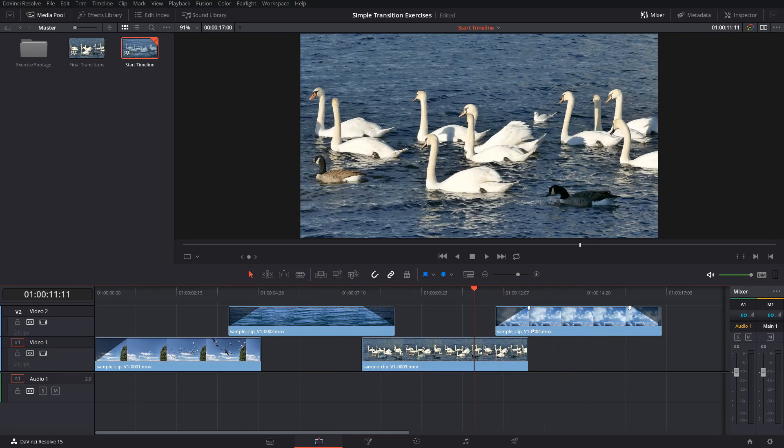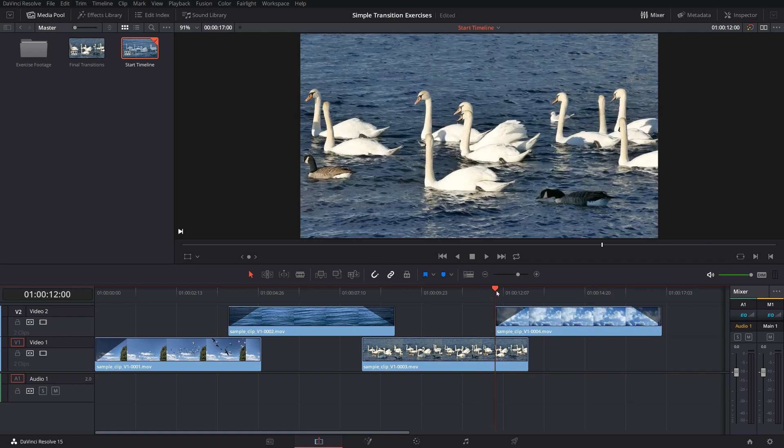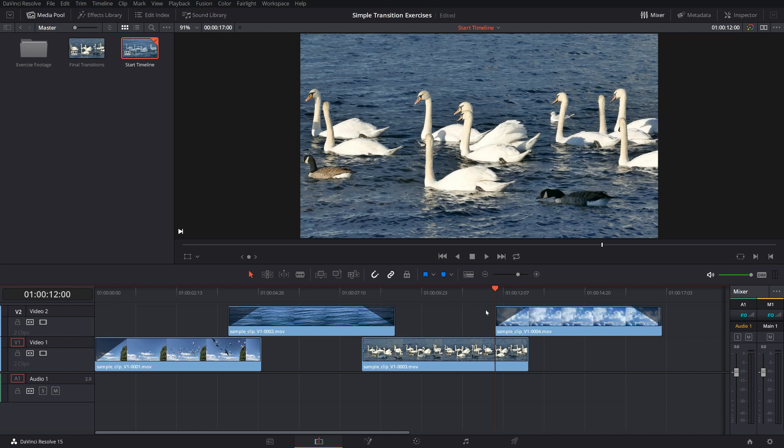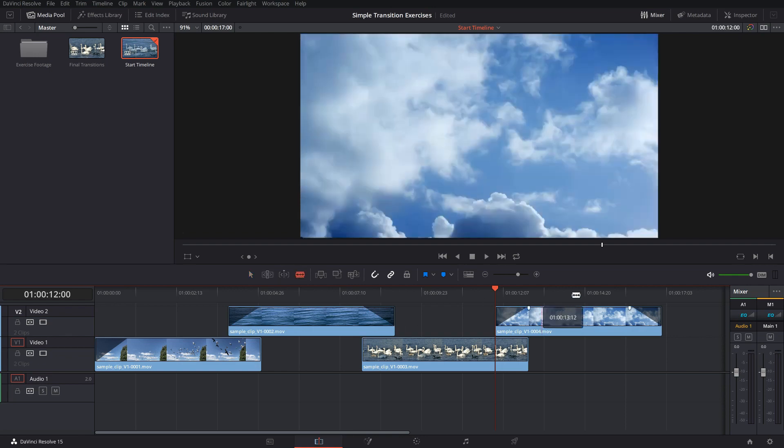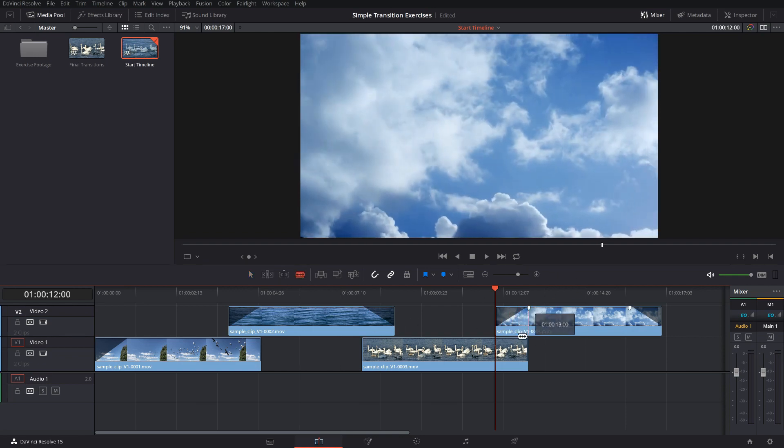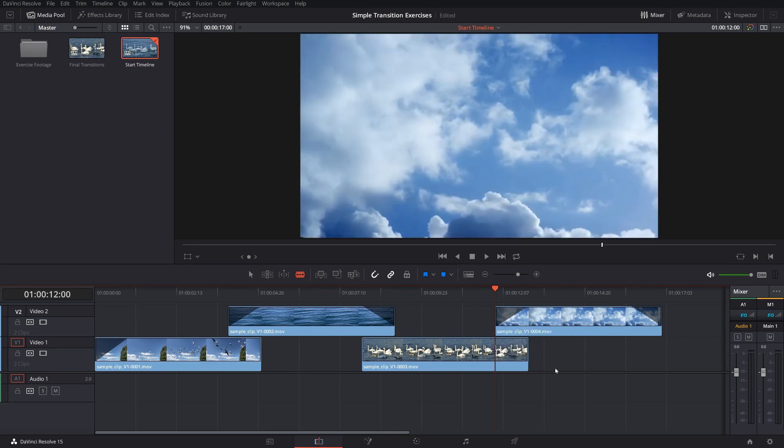Map it out in the timeline so that you are fairly certain about the timing of your effect and where you want it and how long it will be. You can change fusion effects afterwards but it might get tricky if you do a lot of animation in fusion. And then afterwards you want to change something in the timeline it will get messy. So I advise not to do this. Instead I'm starting here with a mapped out transition.